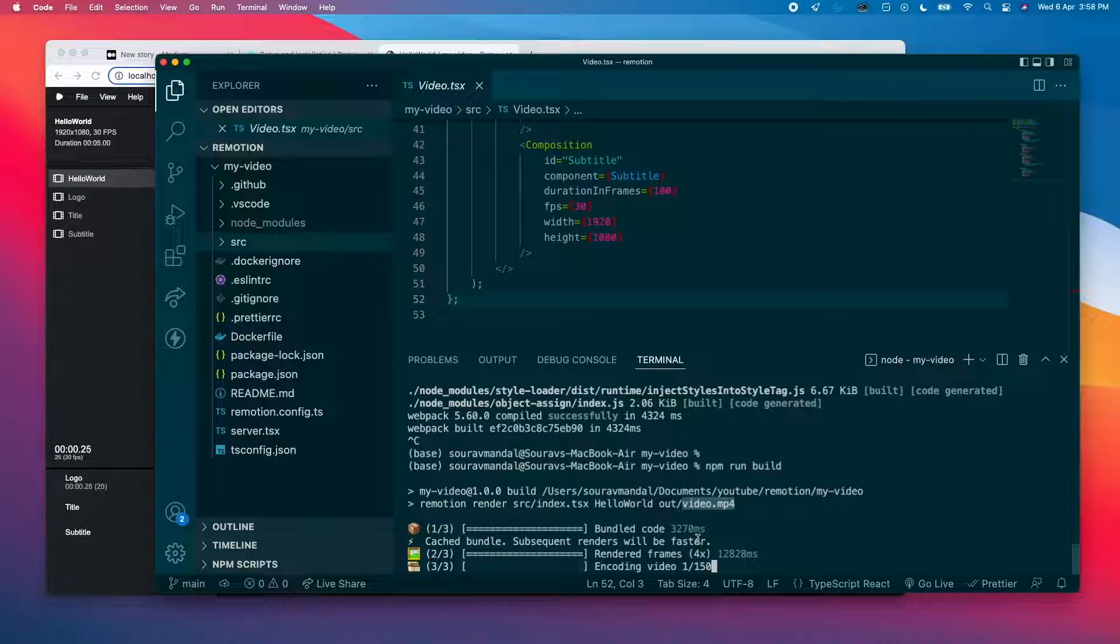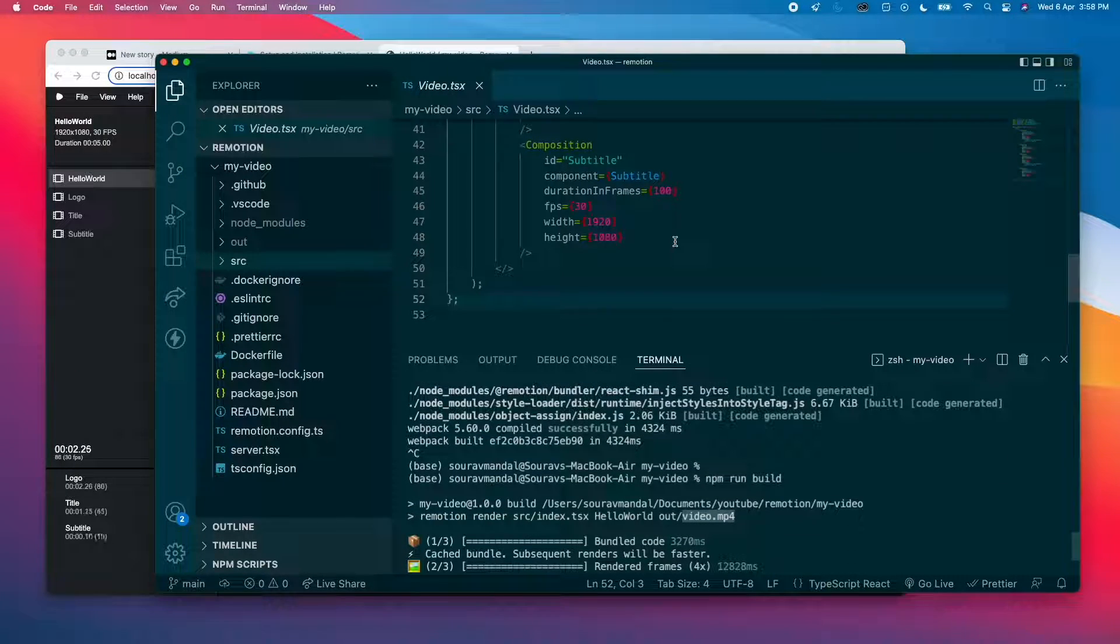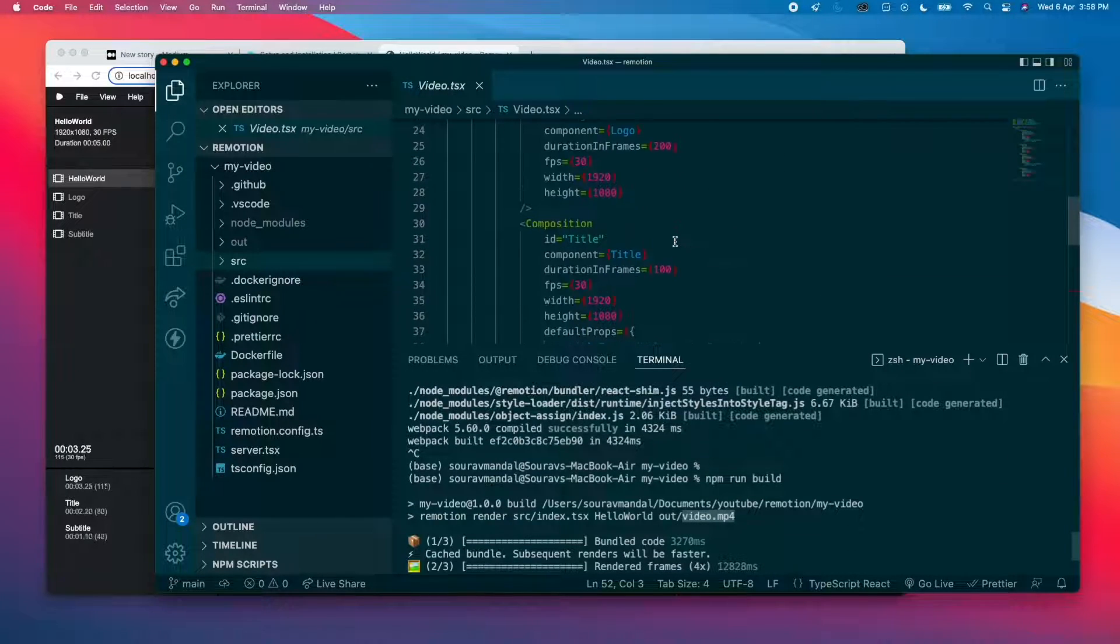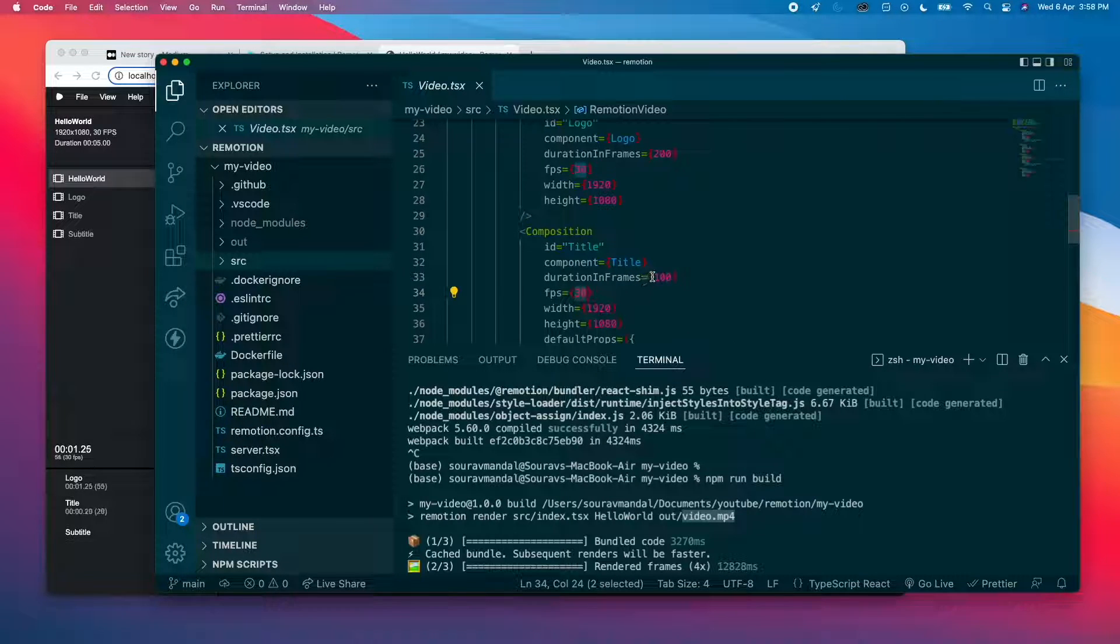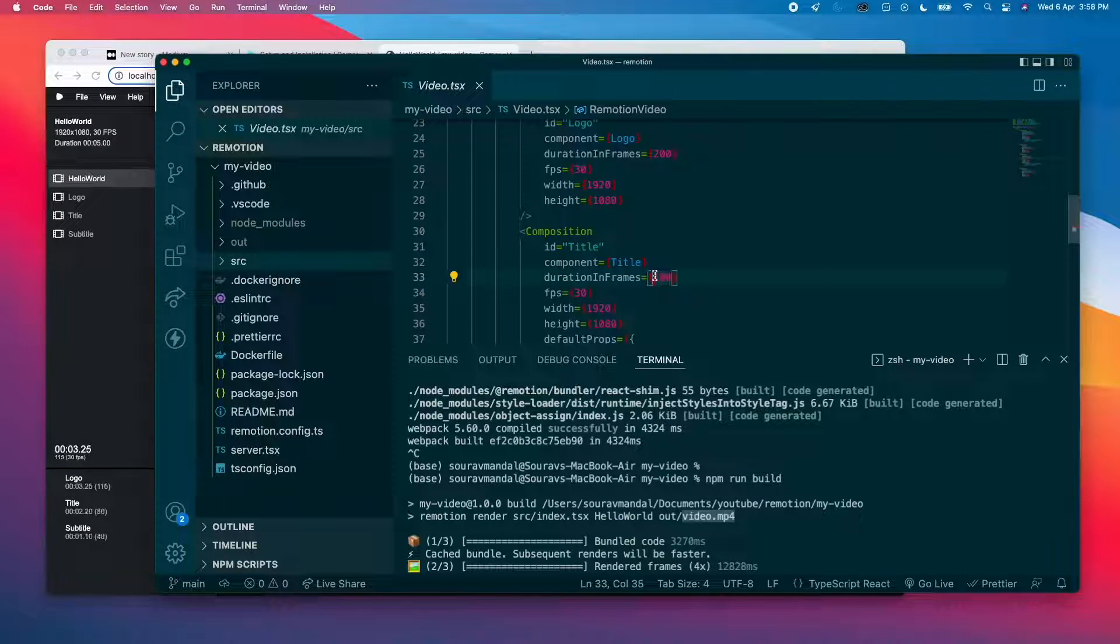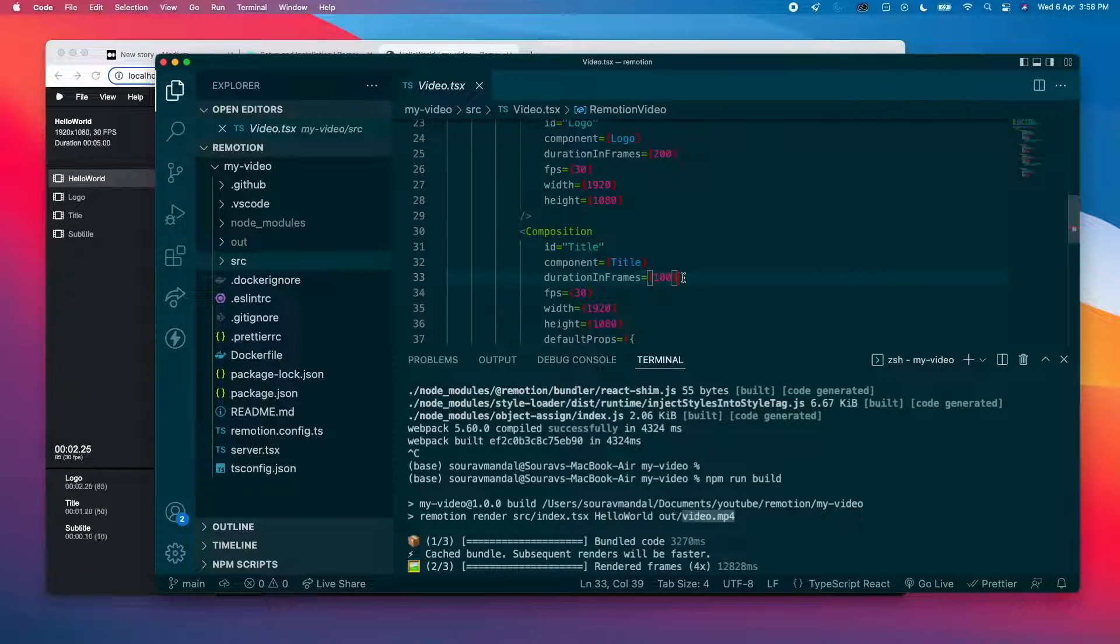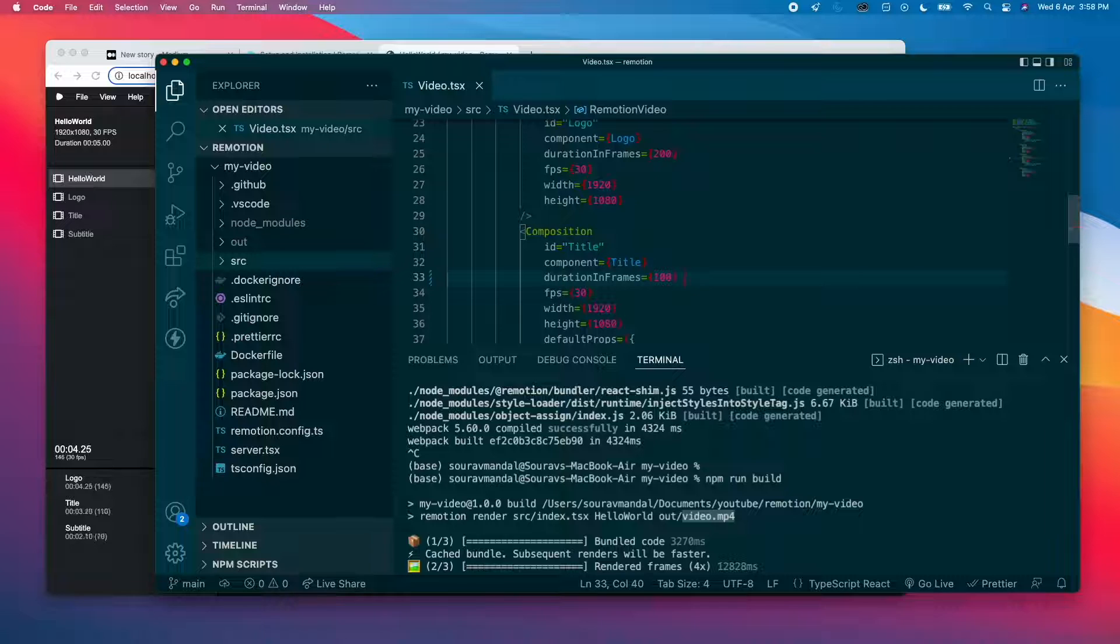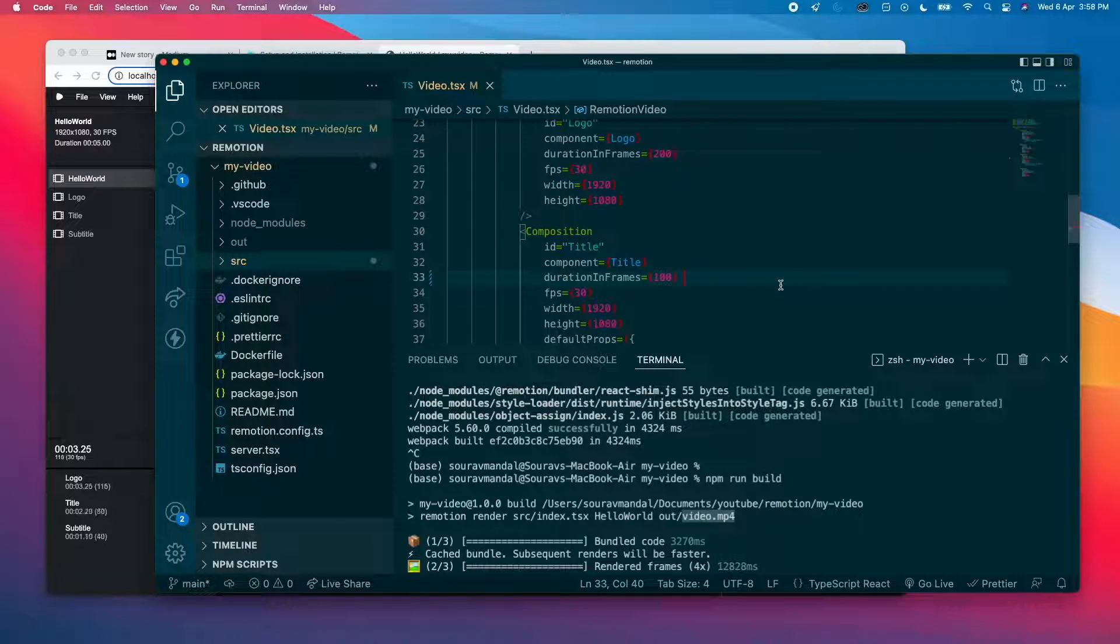Okay, so these frames and all can be defined for individual compositions. Like you see here, for example, duration in frames is 100 frame duration. Let's take a simple one. For example, if it was, say, 120. Just a second.